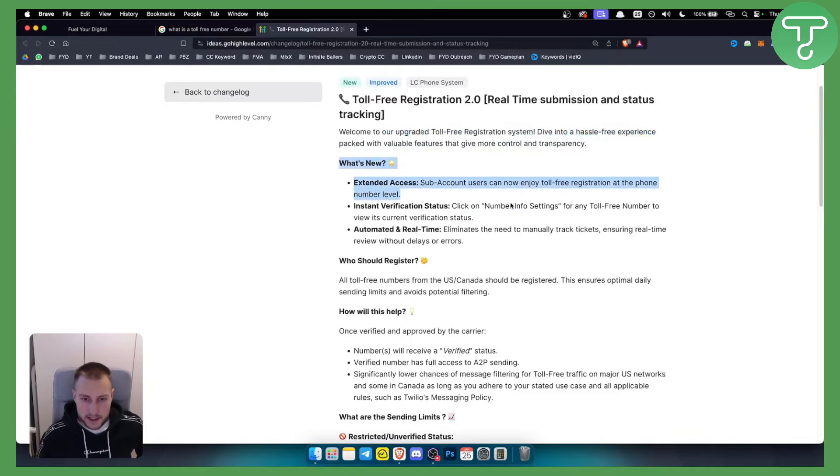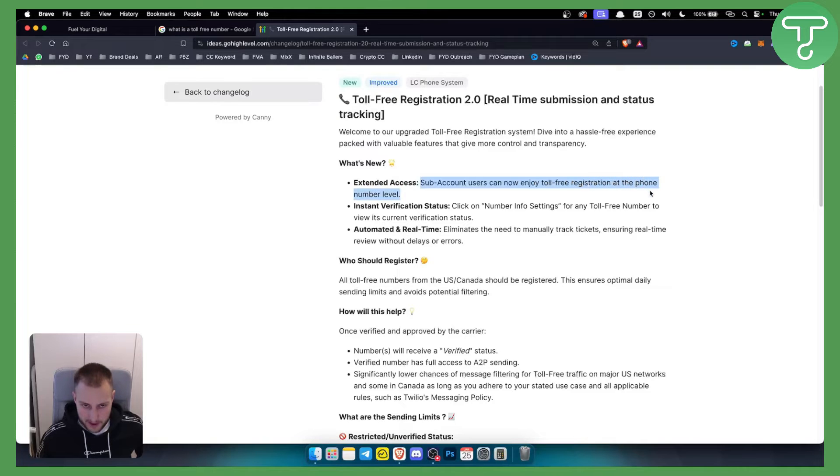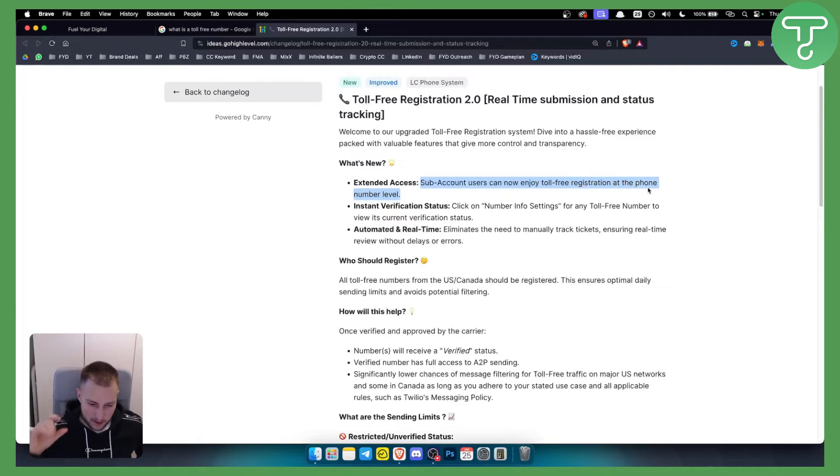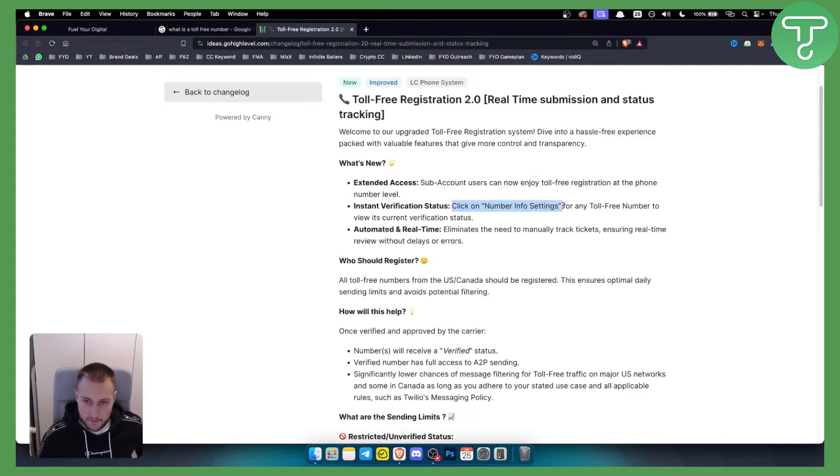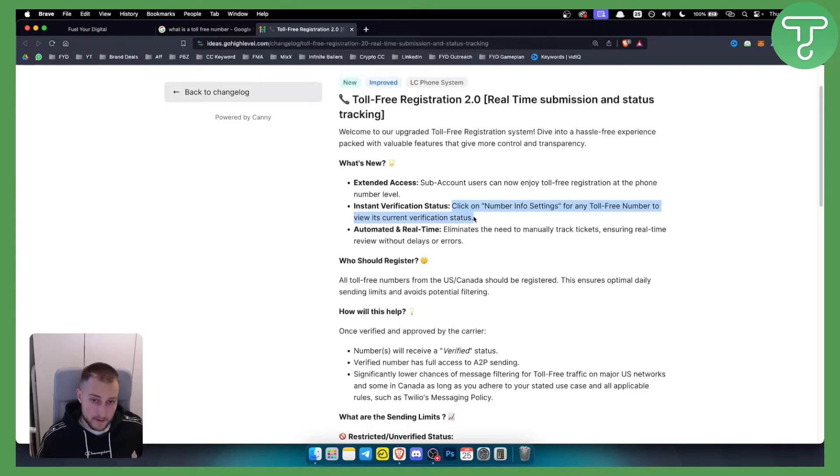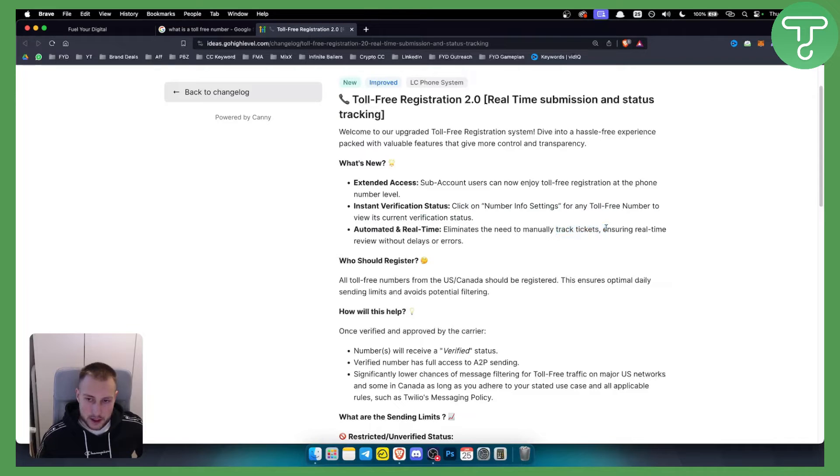Here's what's new: sub-account users can now enjoy toll-free registration at the phone number level, meaning you can get toll-free phone numbers. You can click on number info settings for any toll-free number to view its current verification status. Automated and real-time processing eliminates the need to manually track tickets, ensuring real-time review without delays and errors.